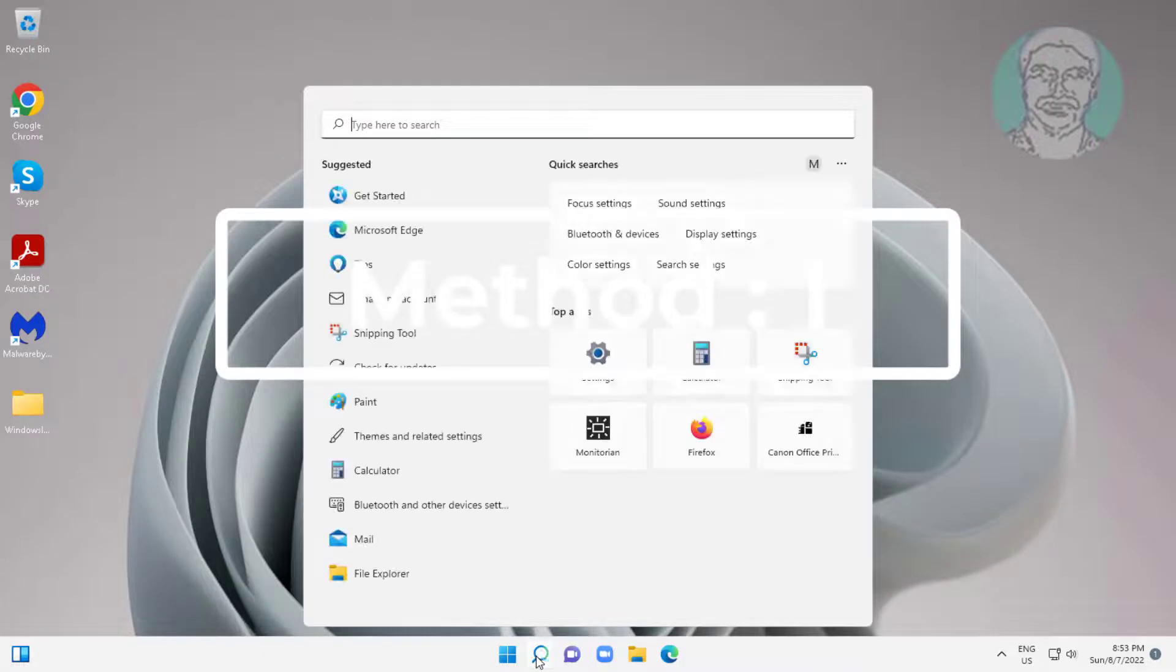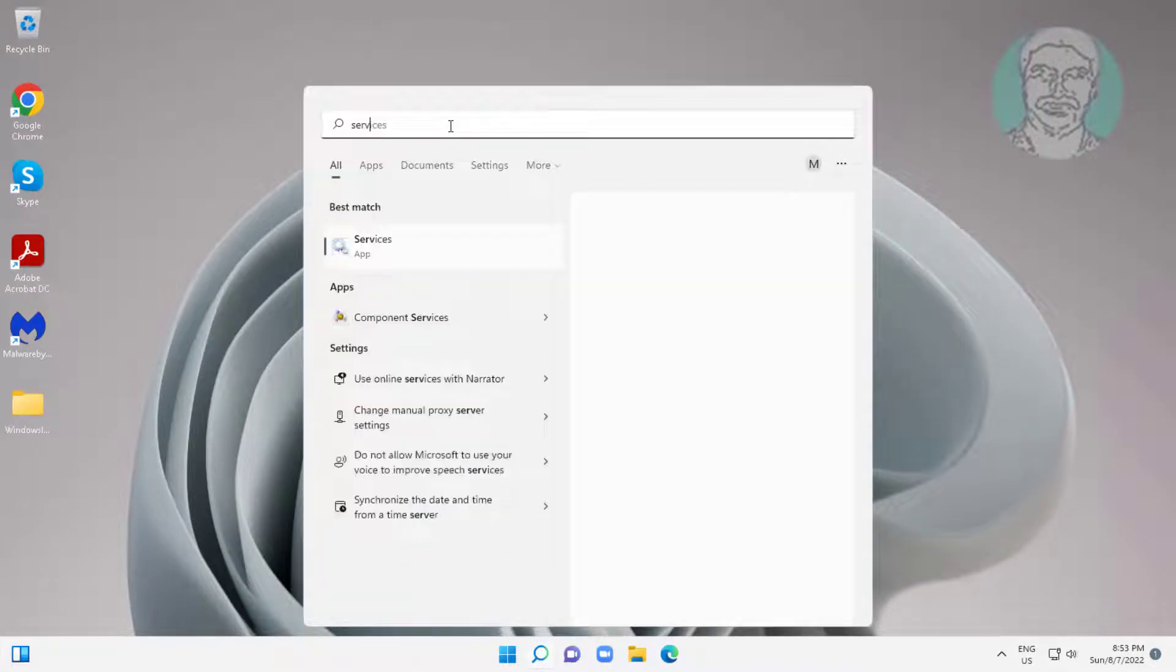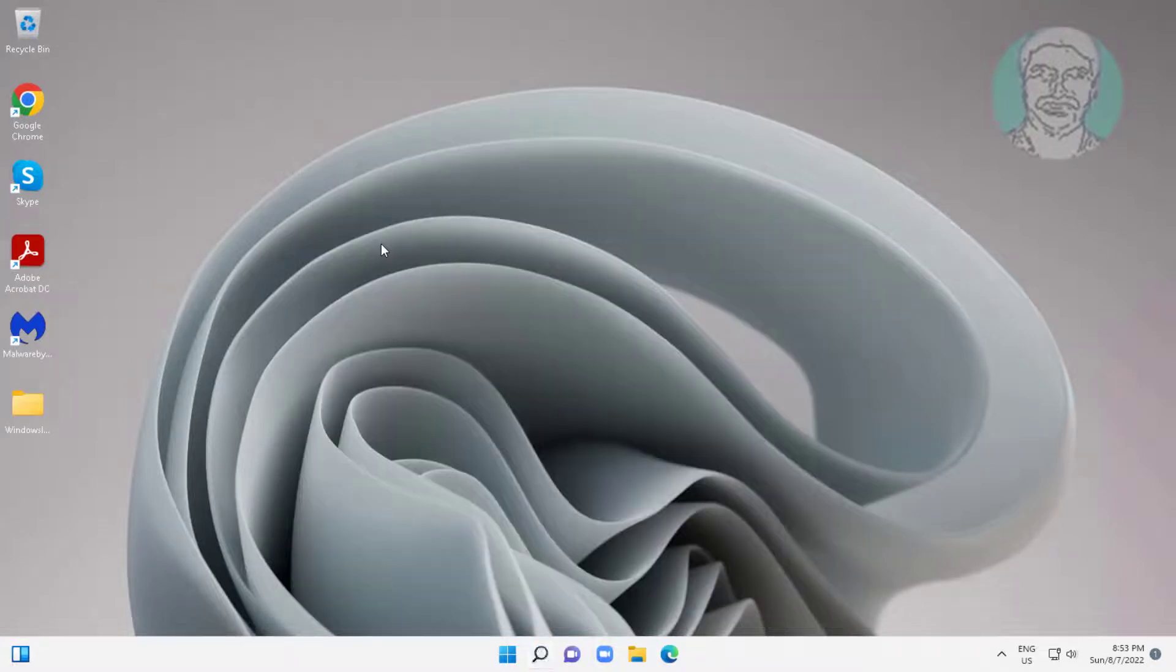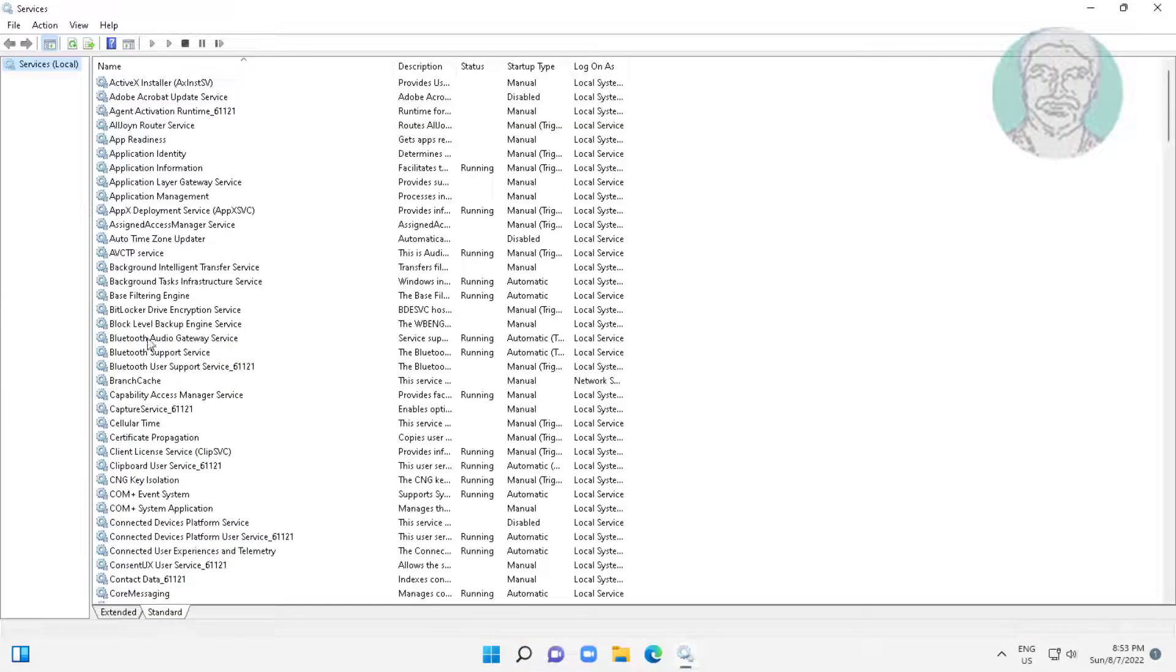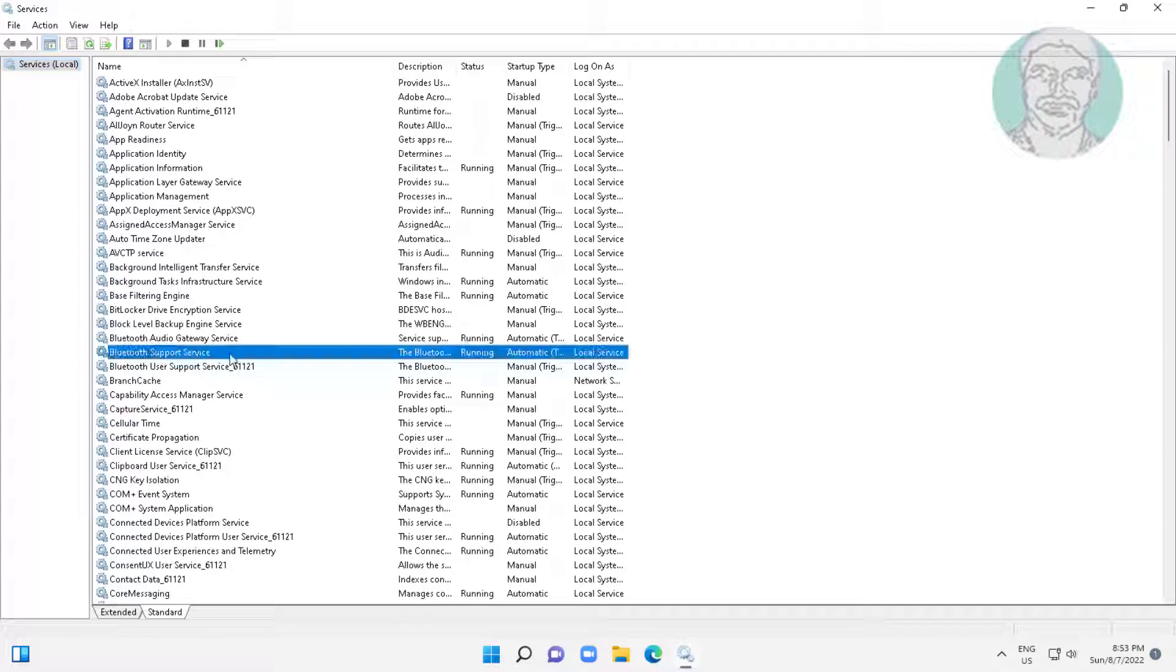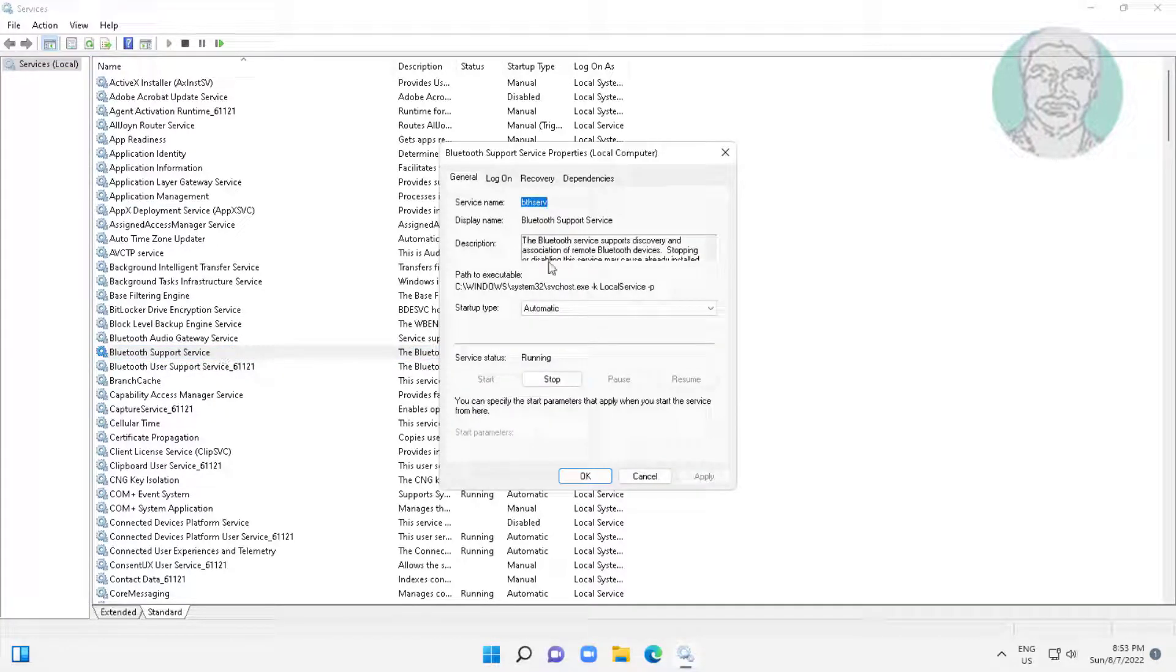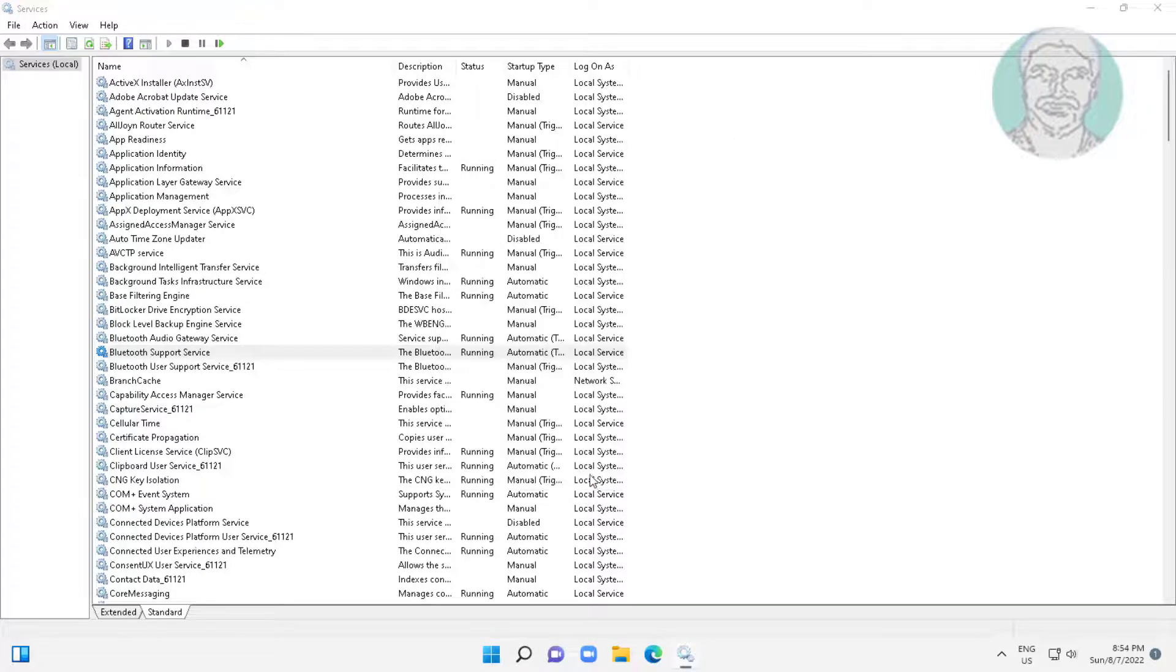First method: type services in Windows search bar and click services. Open Bluetooth support service, change startup type to automatic, click start the service, click apply, click OK, and restart the service.